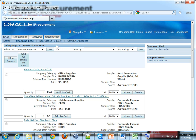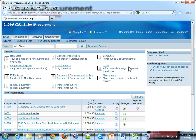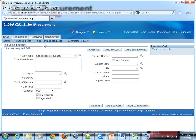Then there is something called a non-catalog request, through which users can raise requests for non-catalog items which are not listed in these catalogs. This can also be predefined through something called smart forms, wherein a number of these fields can be pre-populated automatically. I will be showing you the concept of smart forms a little while later.